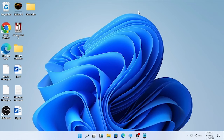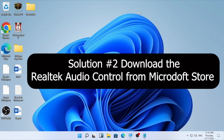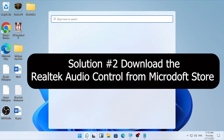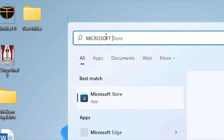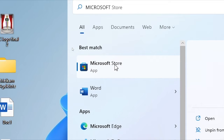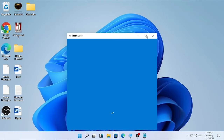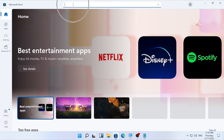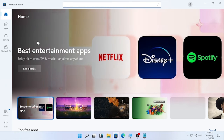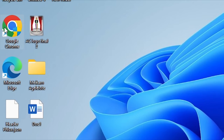After updating all the drivers, close the Device Manager and check whether your audio problem is solved. If the problem still continues, download the Realtek audio console from the Microsoft Store. Click the search icon, type 'Microsoft Store,' open it, and search for the Realtek audio controller. Most of the time you may not find it directly on the store.